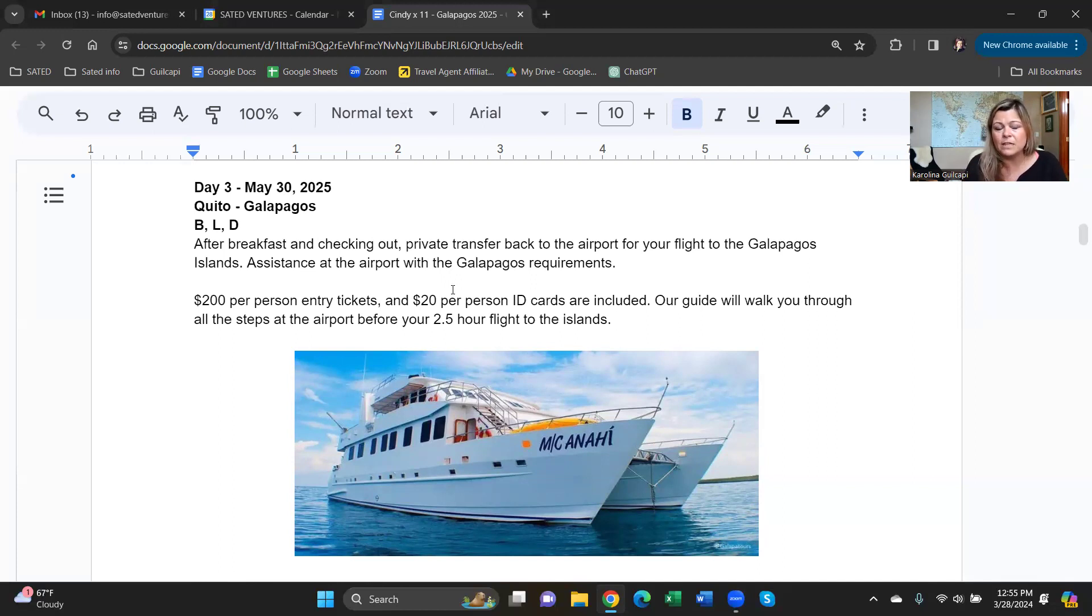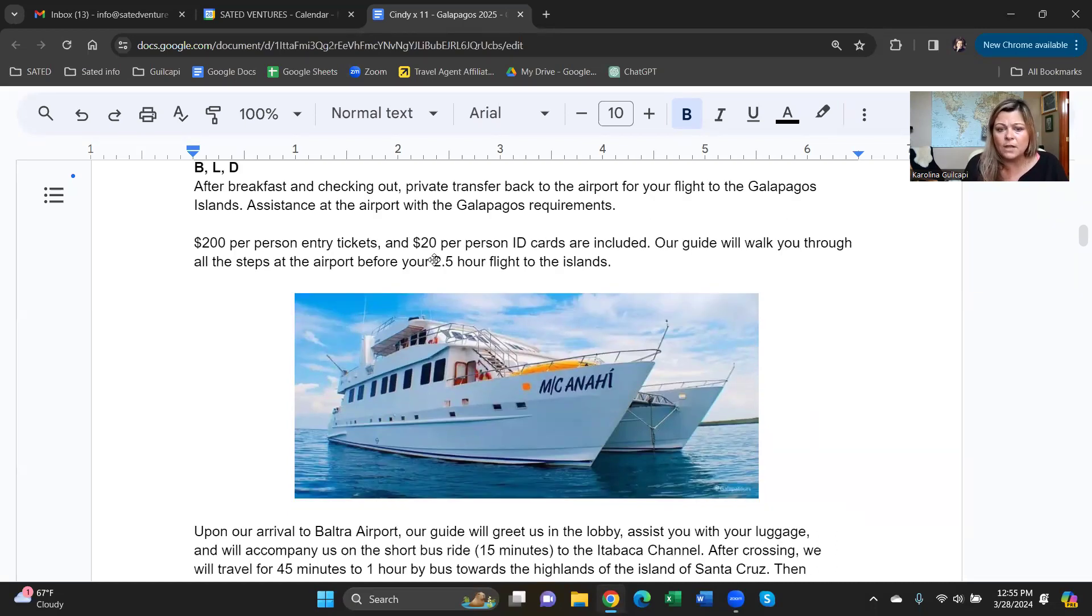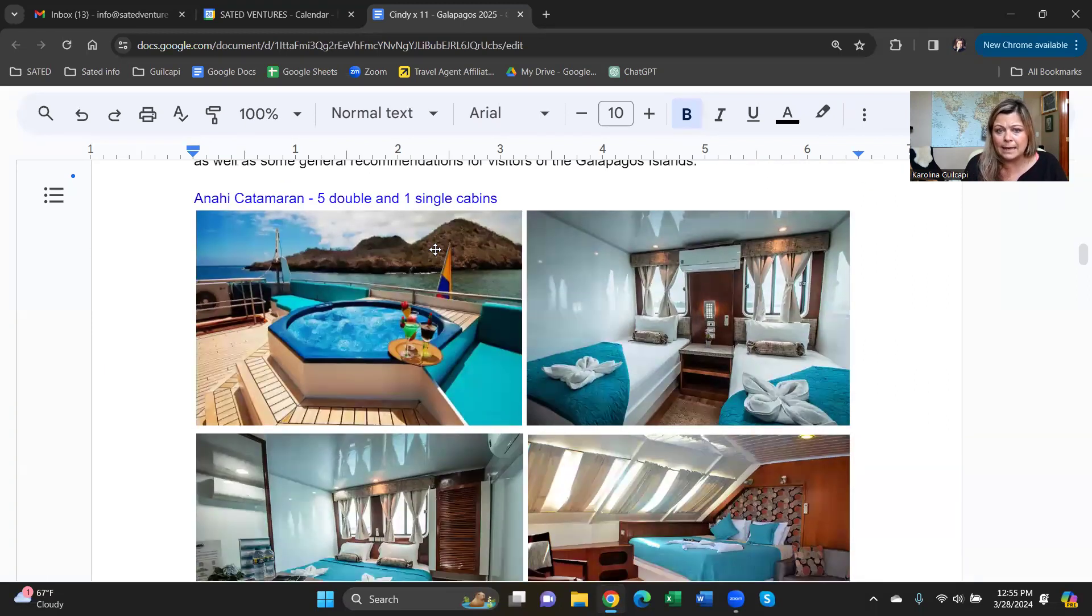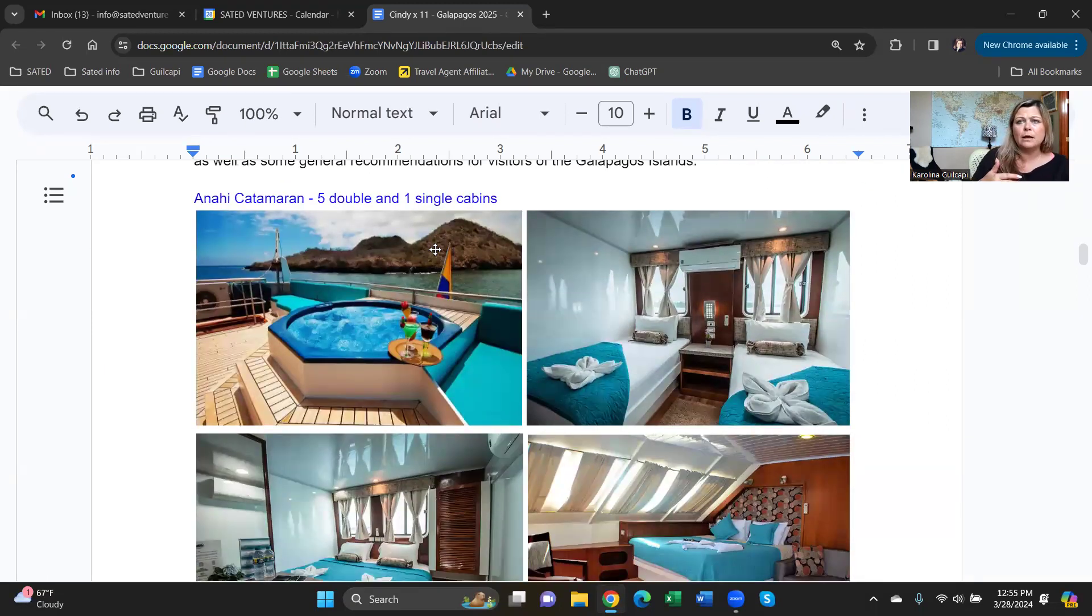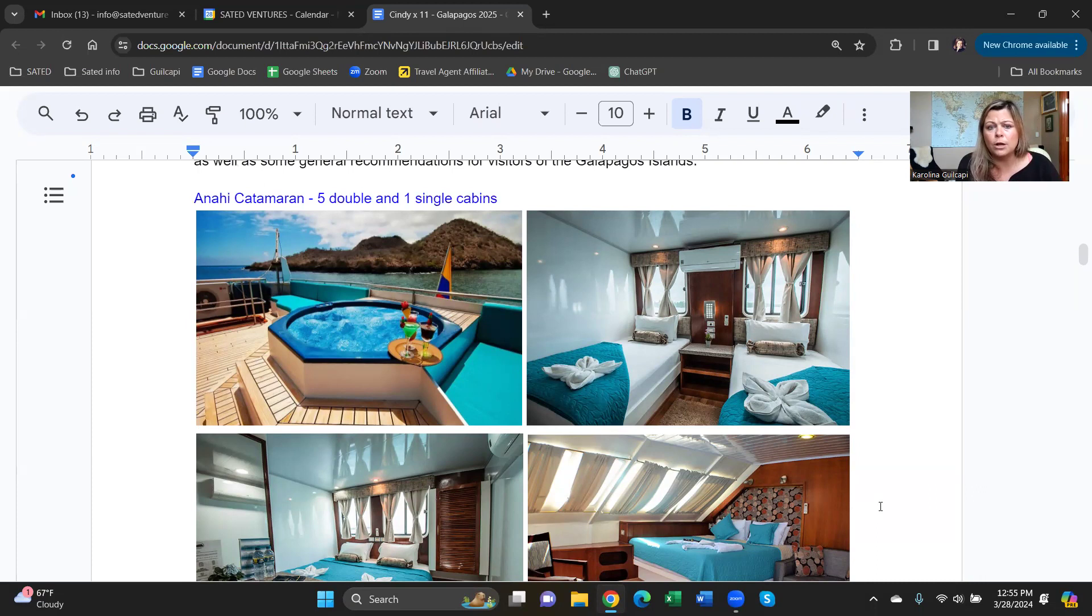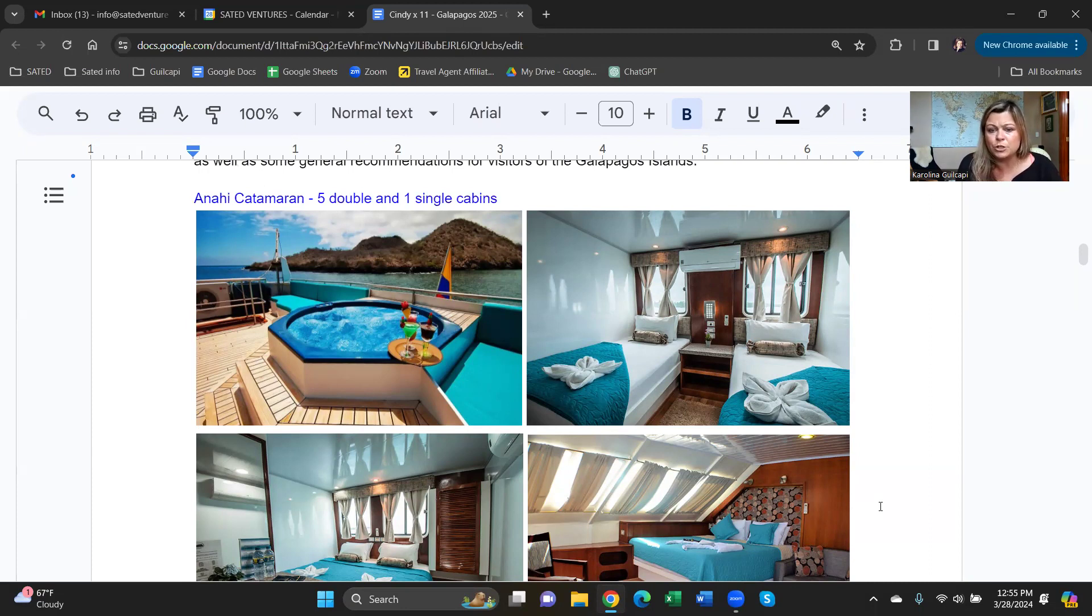From now on for the next seven nights, the itinerary will be done with your naturalist guides on board. You will be getting off the cruise at least twice a day. You will do snorkeling or some kind of water activity every day. Let me show you a little bit about the cabin. Included are six cabins, five doubles and one single. If there's a child on board, there is a triple possibility here on this cruise where a child shares with two adults. They need to be less than 12 years old to do that.